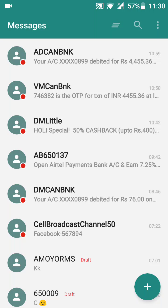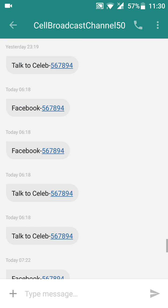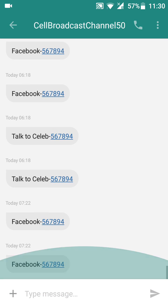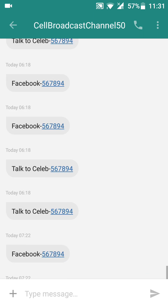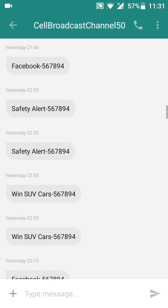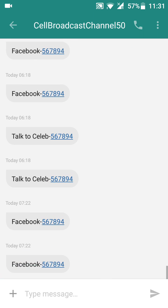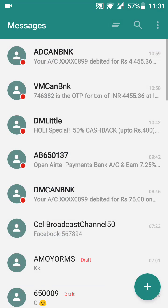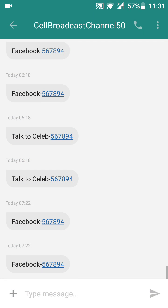Hello friends, today I am going to show you how to turn off Cell Broadcast Channel 50 messages, which can keep coming to your notification panel and keep disturbing you. So if you want to get rid of these notifications, here is what you have to do.